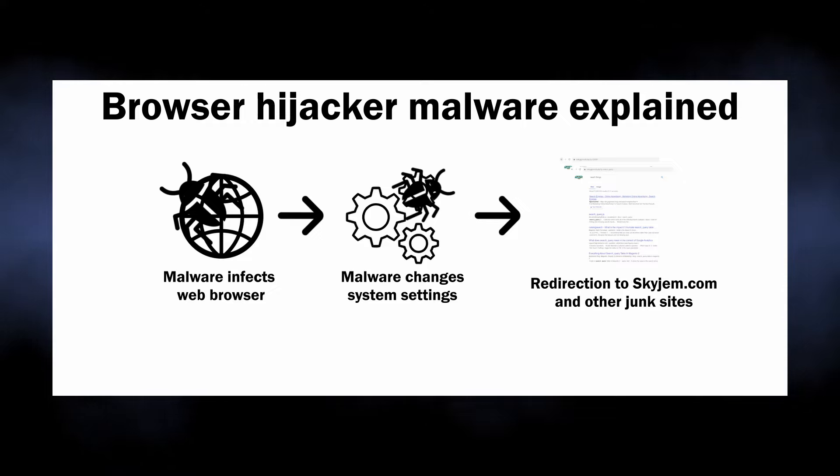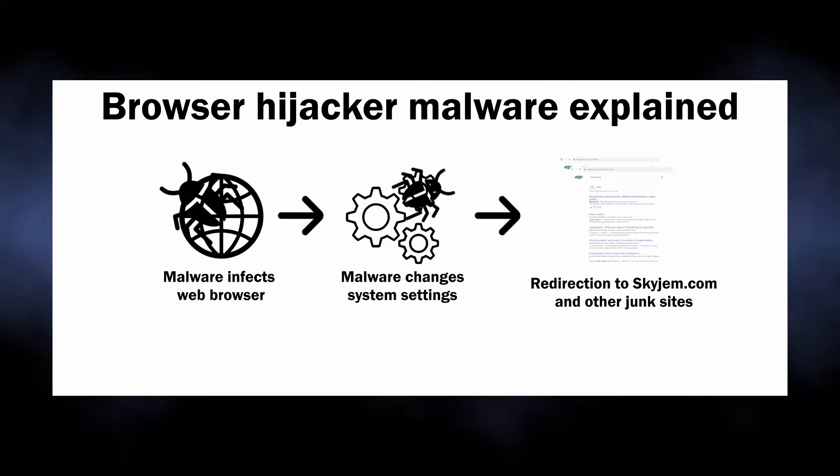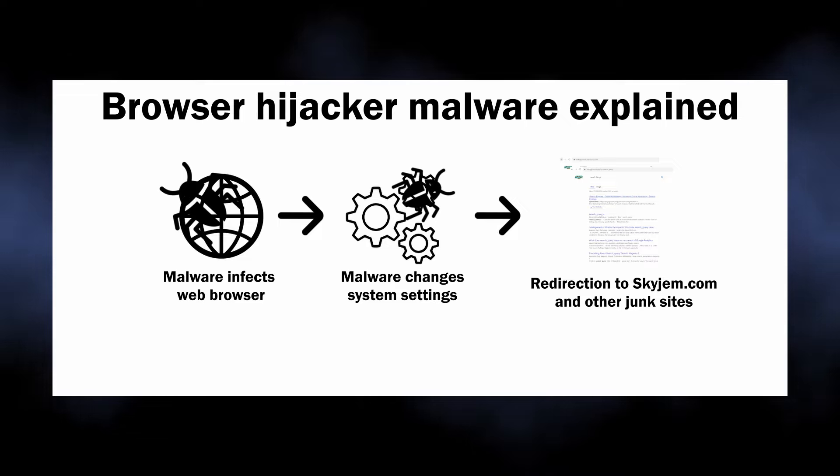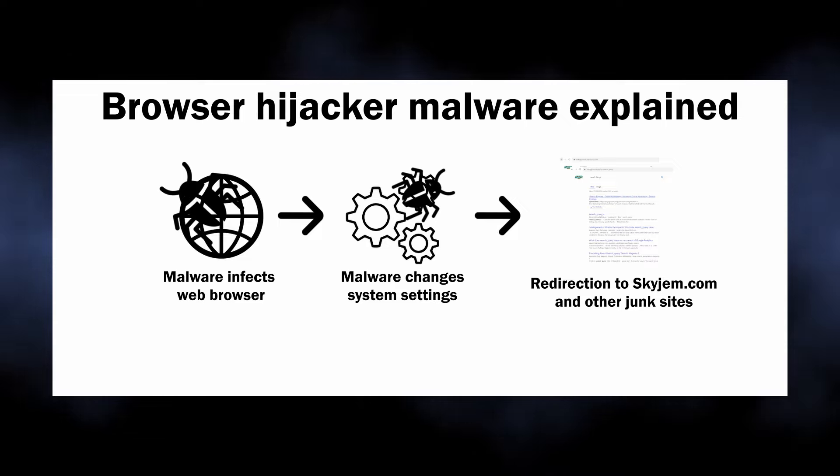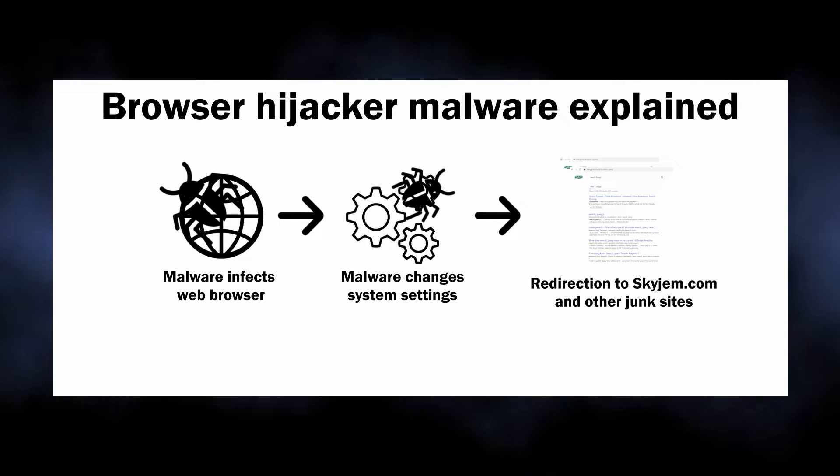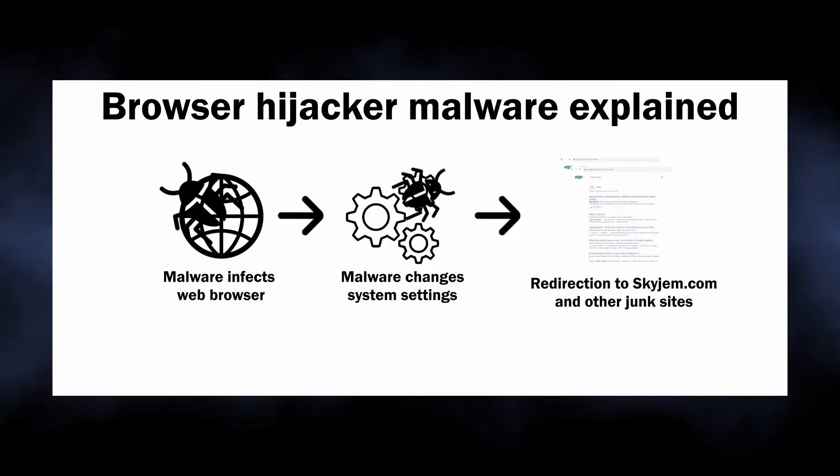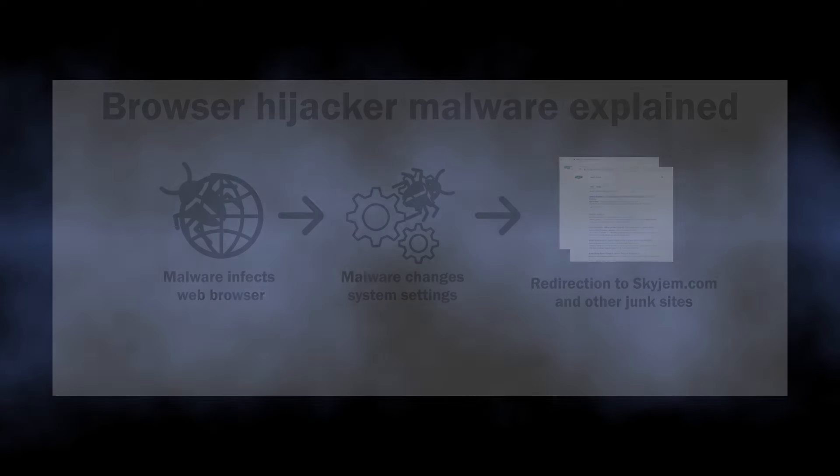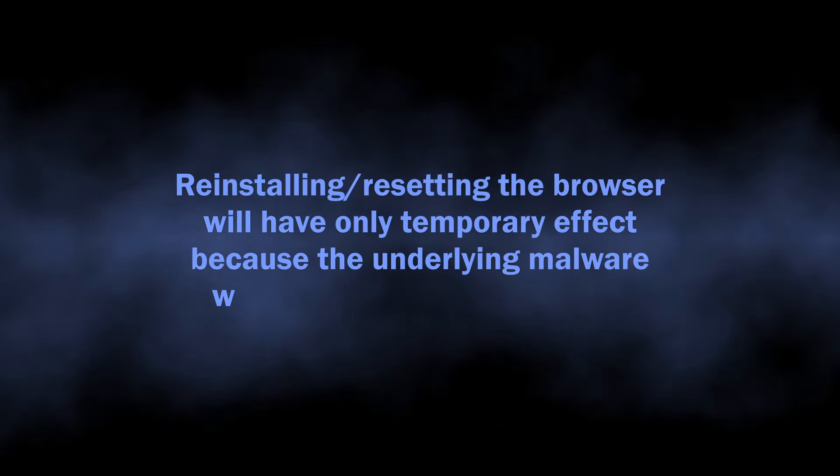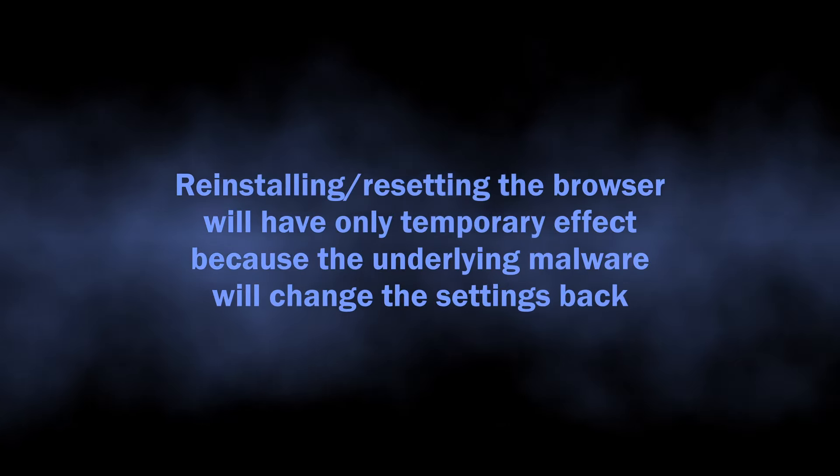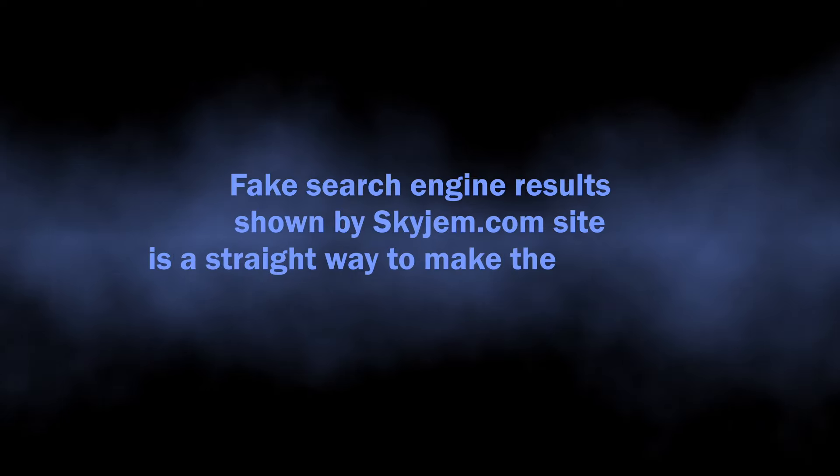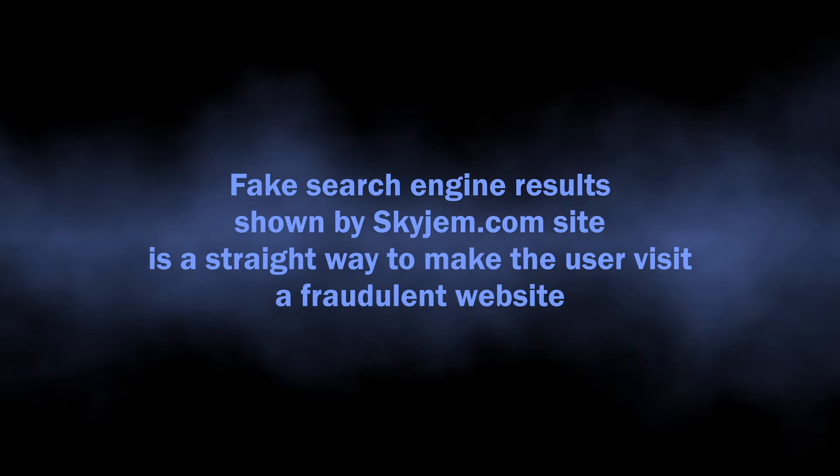Any changes to the settings are simply reverted to ones needed by malware. Reinstalling or resetting the browser will end up with malware affecting it once again. Redirection through unknown websites like Skyjem.com is just the most visible symptom.